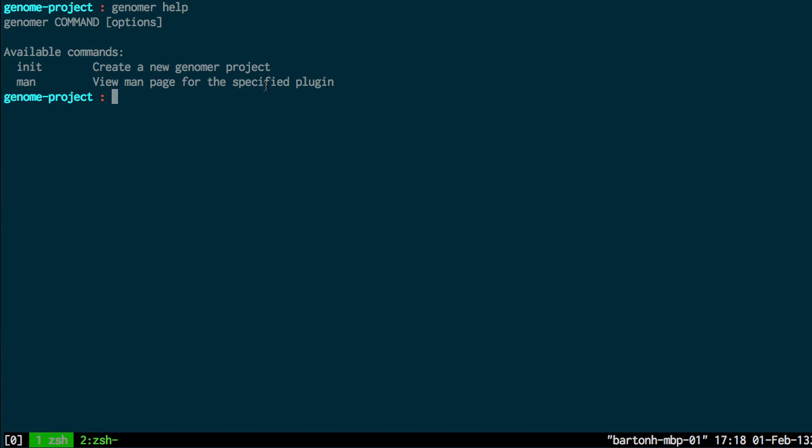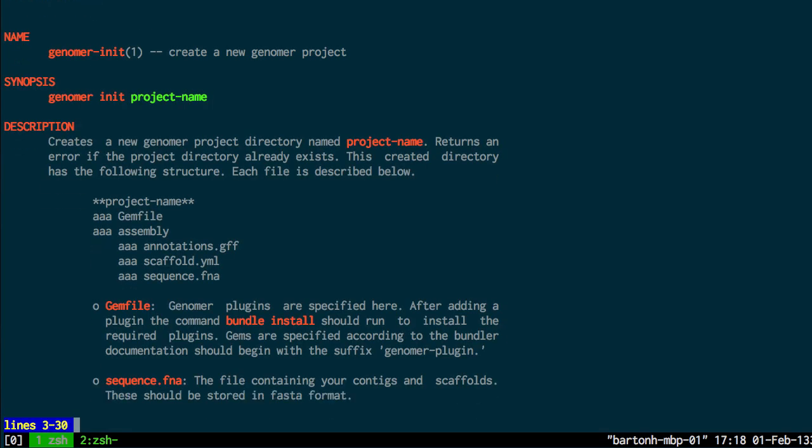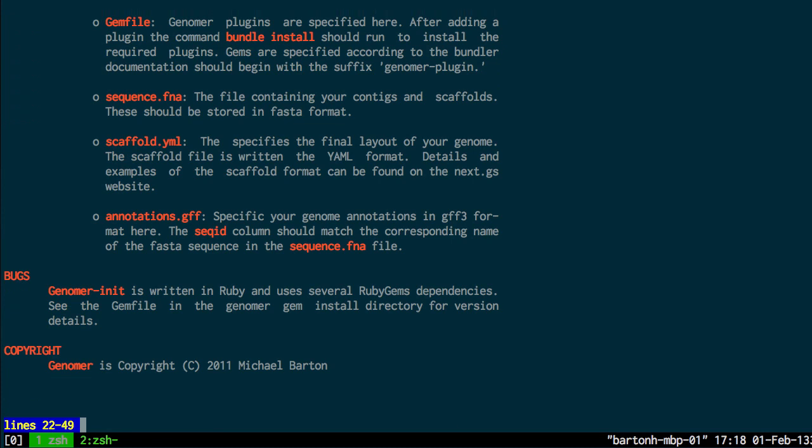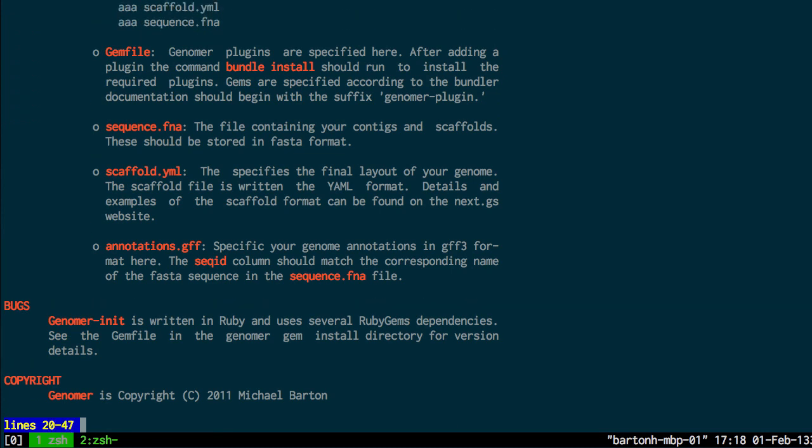So an example of using the man command. I'll do Genoma man init and that gives the man page for the init command I just ran and it has listings for the files there.